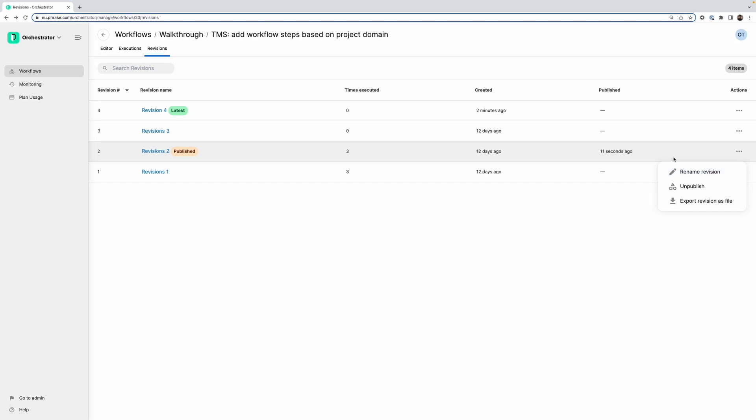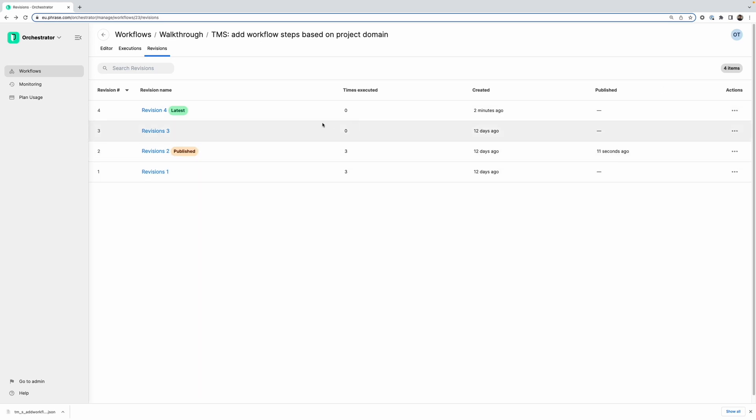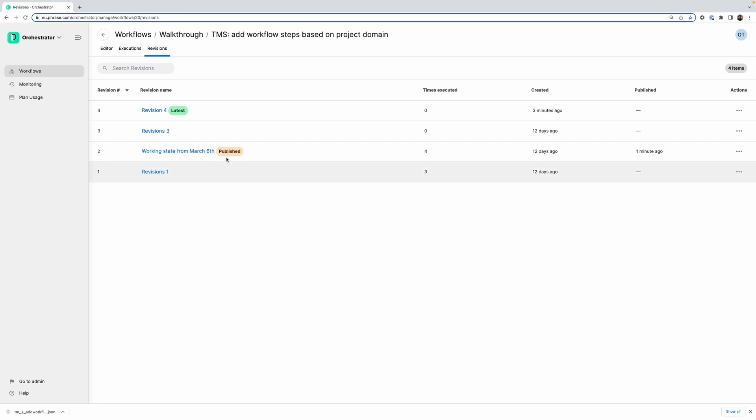Just while we are here, before we have a closer look at importing files, you can also rename a revision. For example if I want this revision to be named something else, like something that is more clear to me, I can rename it to, I don't know, working state from March 6th for example. And then it will have this name.